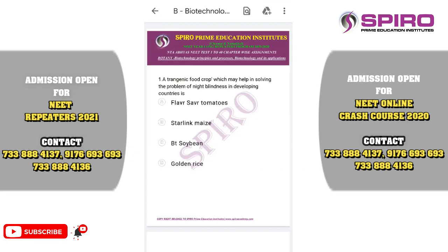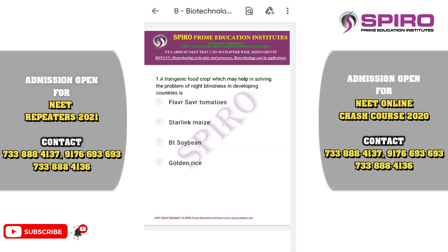Good morning dear students. This is NTA Abhyas NEET Test 1 to 40 chapter-wise assignment question paper discussion. I am Dr. Rathishree, the senior botany faculty of Spiro Prime Education Institute, Namakal and Chennai. Today we are going to discuss the question paper discussion of two botany chapters: biotechnology principles and processes, and biotechnology and its applications.